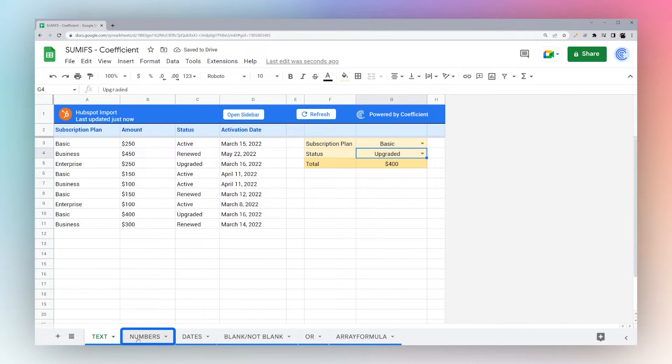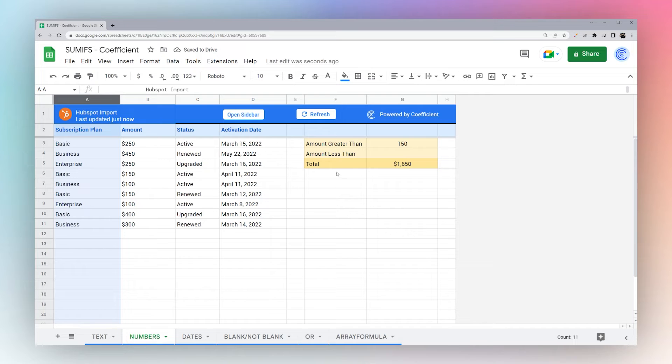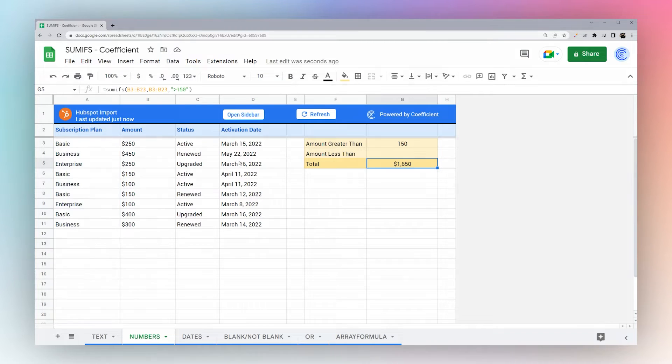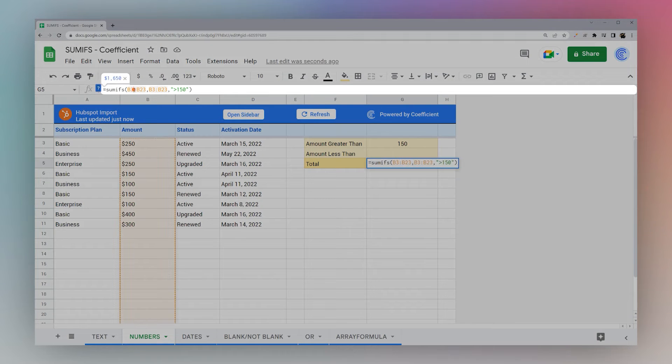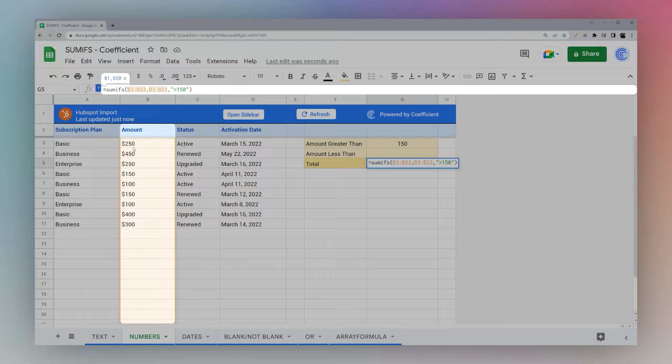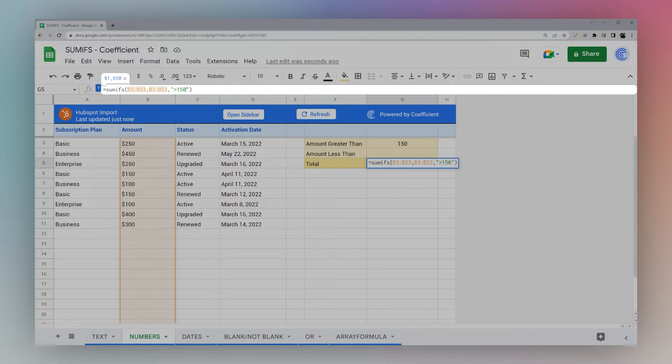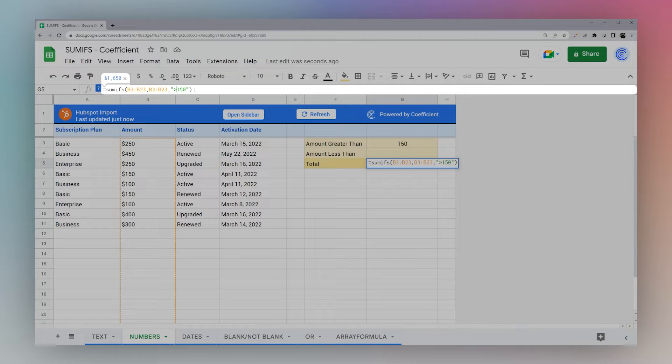So let's go ahead and jump over to numbers. So with numbers we can check an amount and only return the ones that are over 150. So there's a couple different ways we can compare. So this is a greater than.